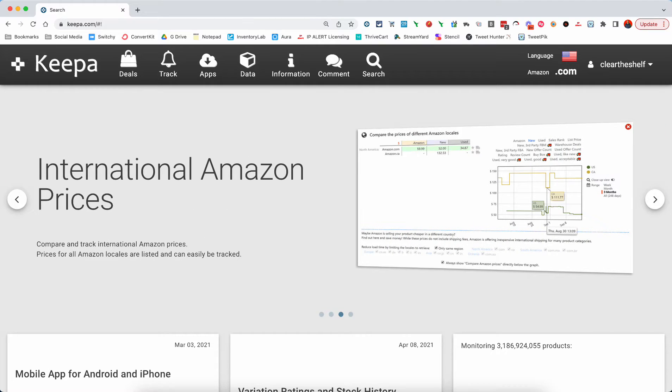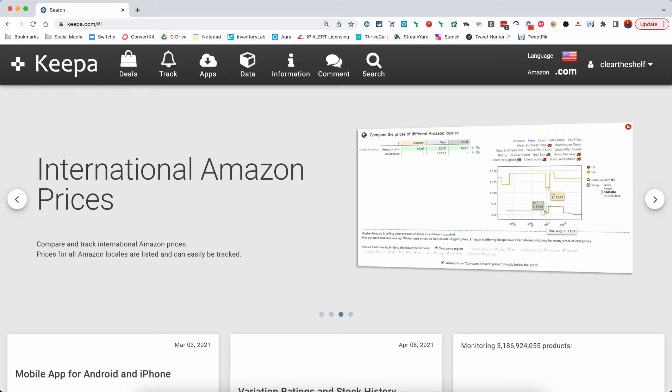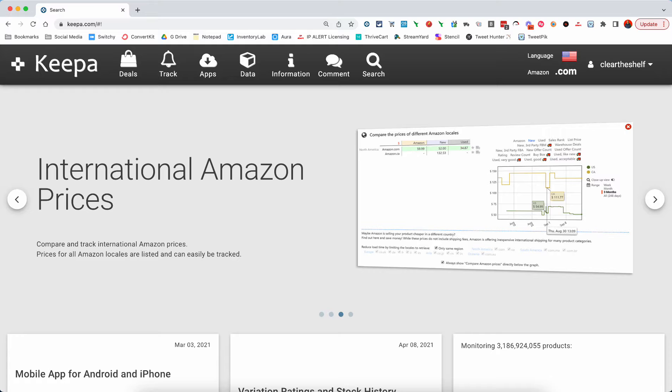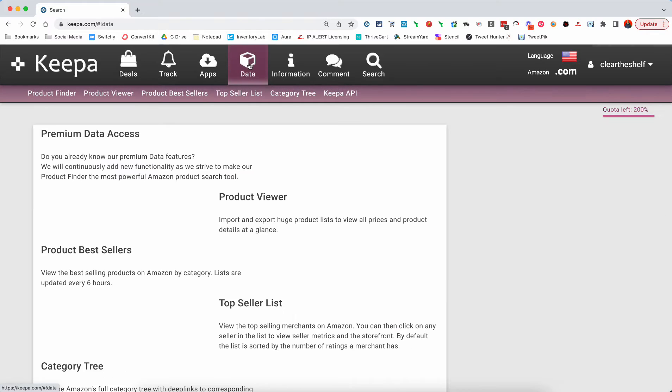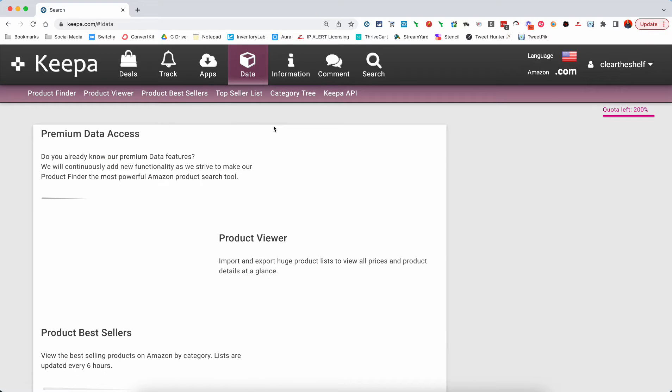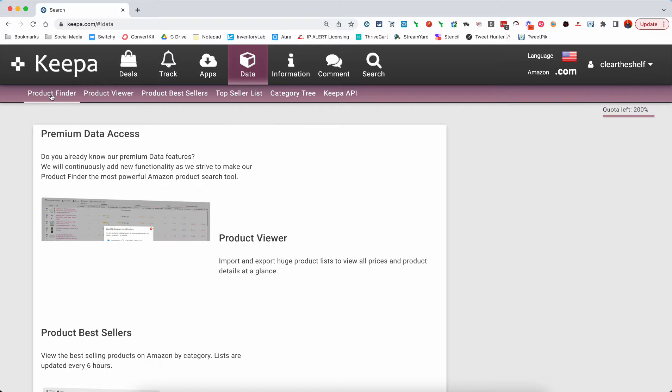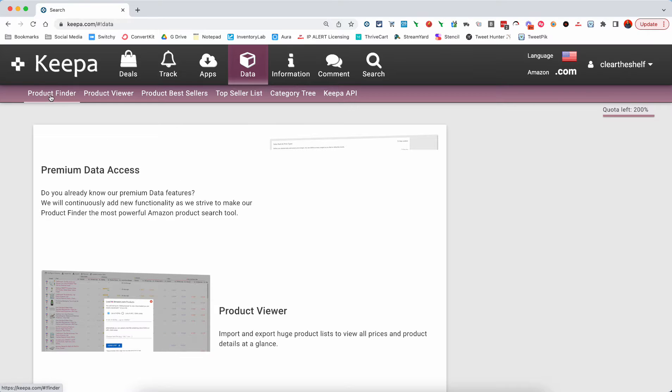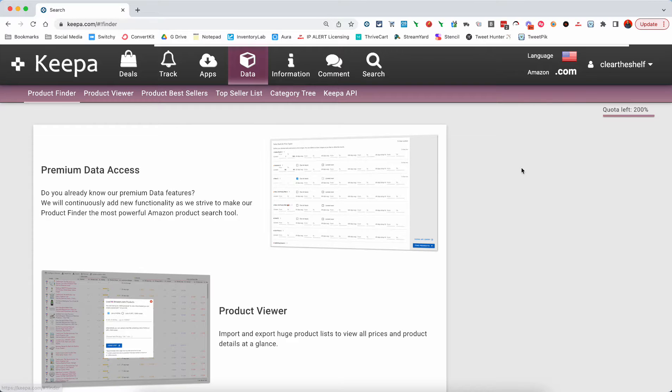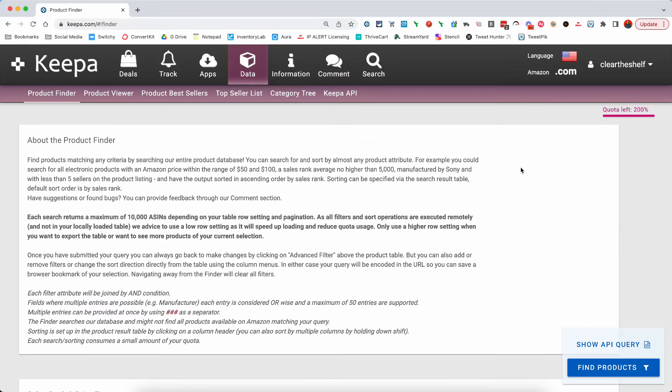So I wanted to show you exactly how I was able to find this information. And it is using the backbone of Amazon sellers, the creme de la creme of softwares for arbitragers and flippers on Amazon. It is Keepa. And what we're going to do is we're going to go into the data section of Keepa. And inside the data section, we're going to spend a little bit of time in the product finder.